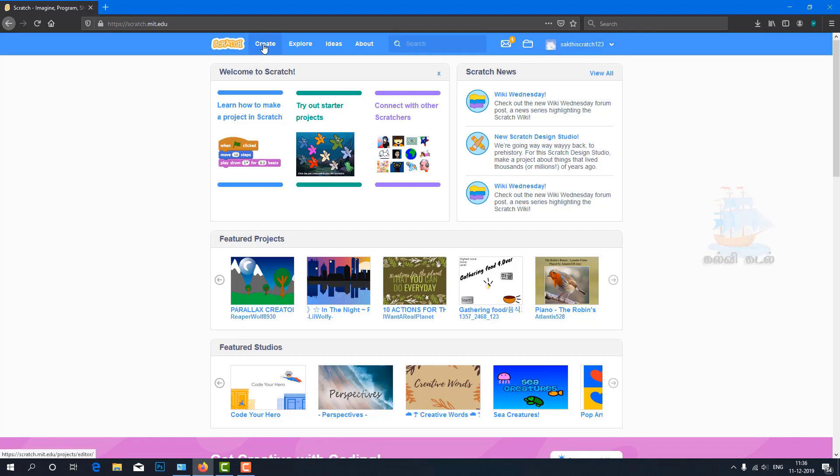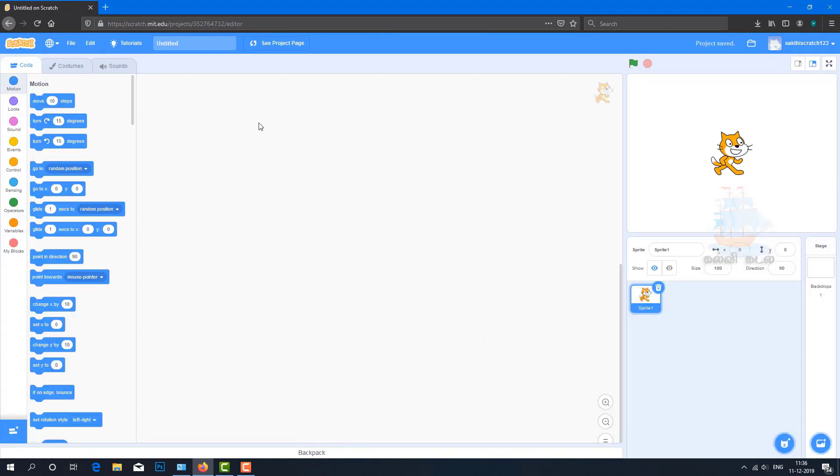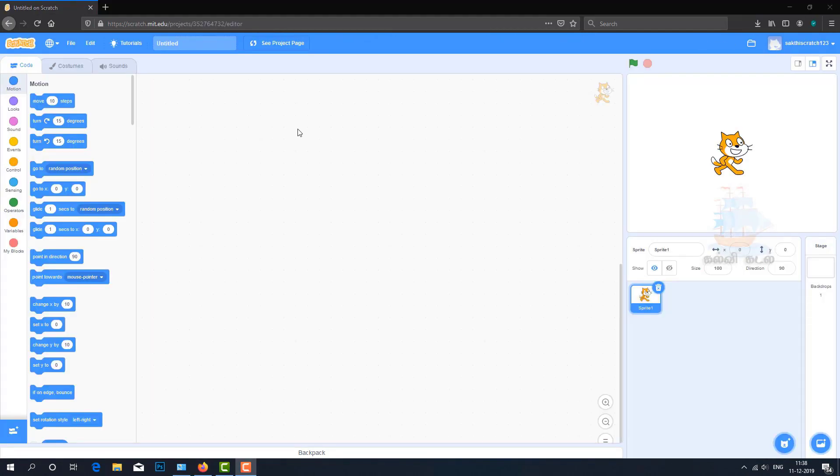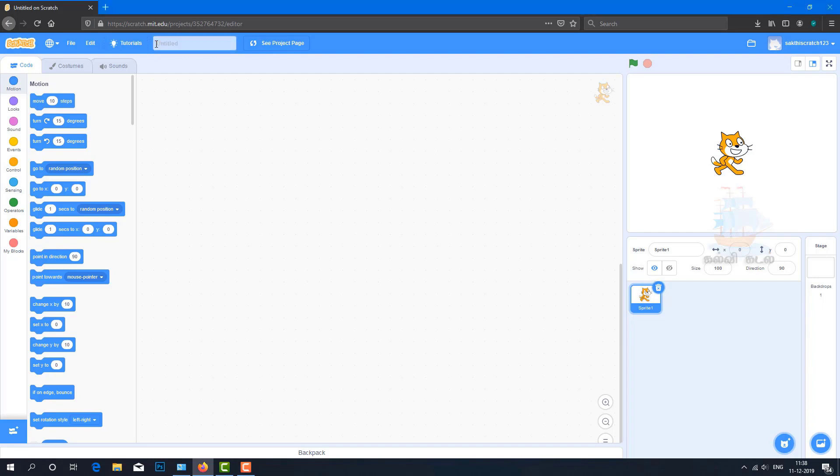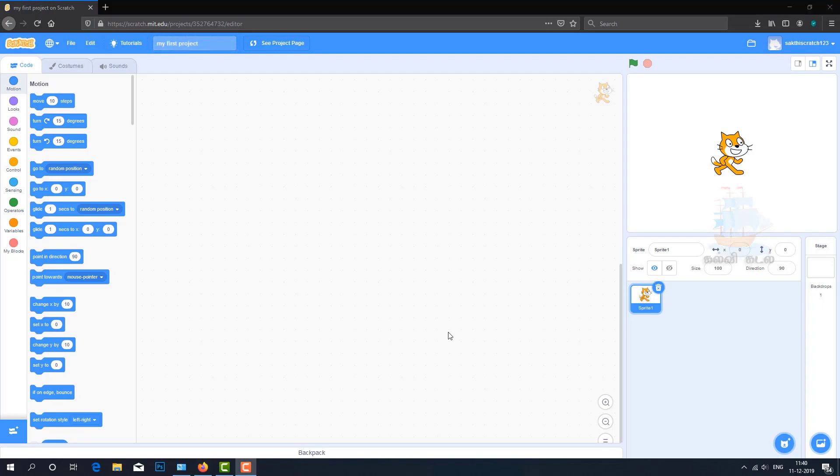To create my first project, click on the Create menu. The project interface appears. This interface shows my project is currently Untitled. Let's give it a name - My First Project.